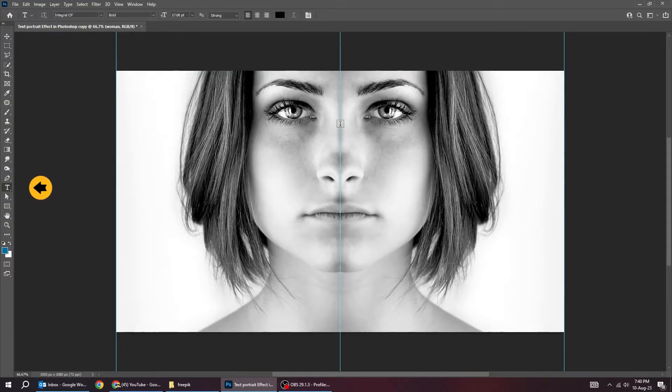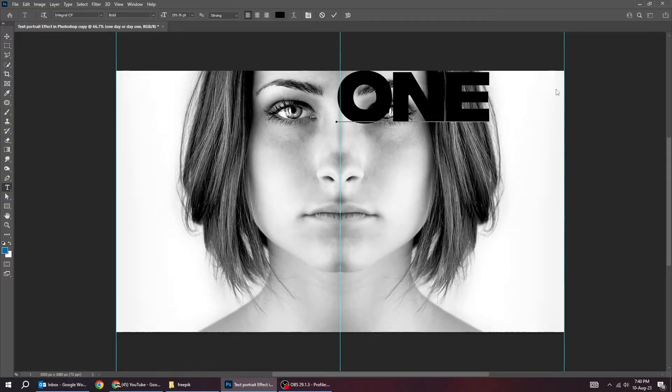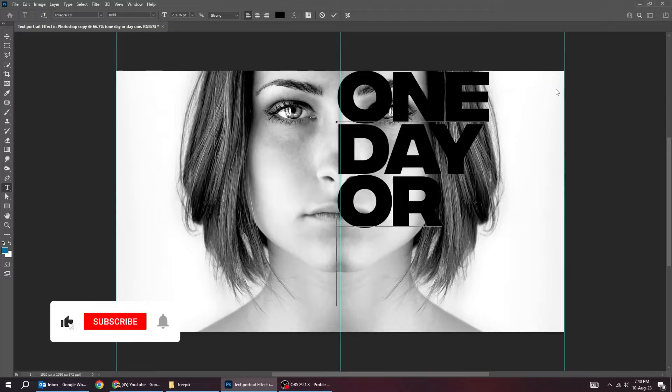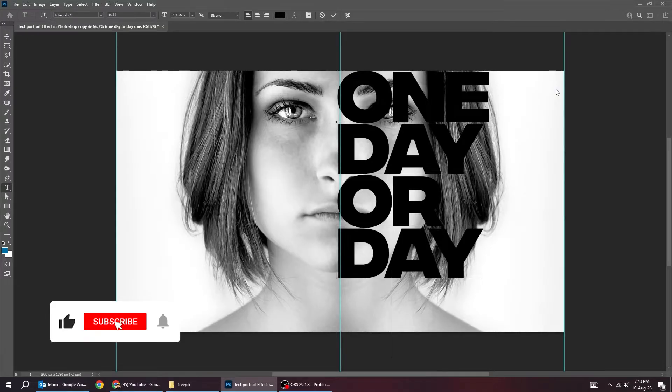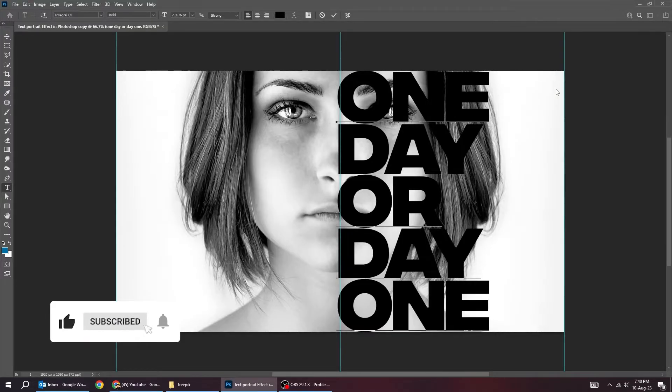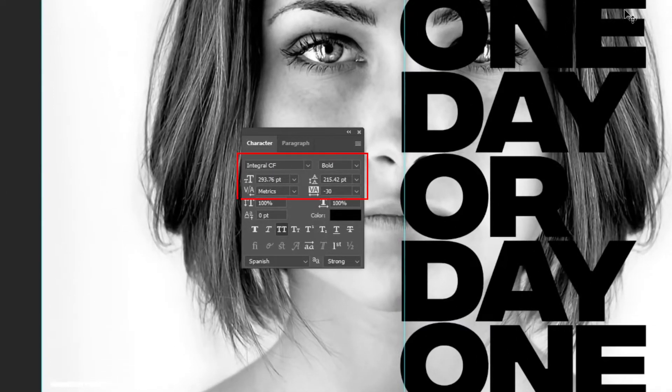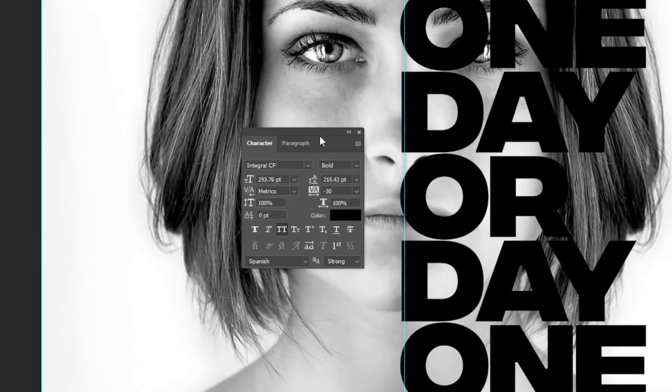Now choose the type tool. Write your text. This is the font that I am using.